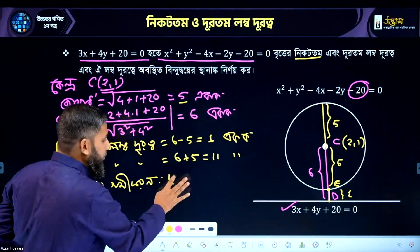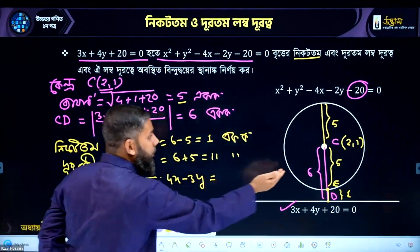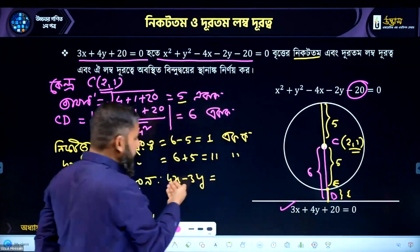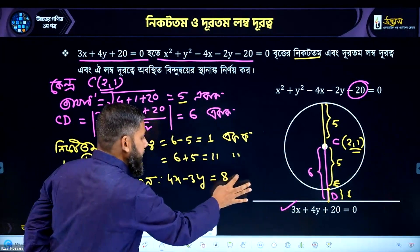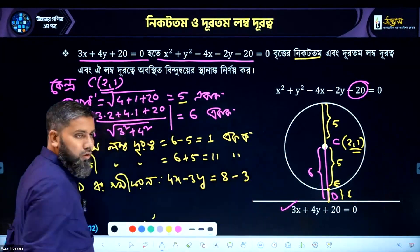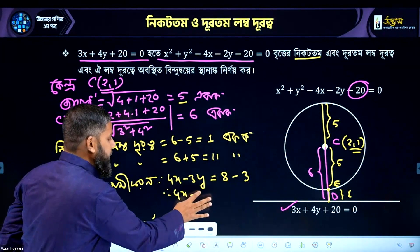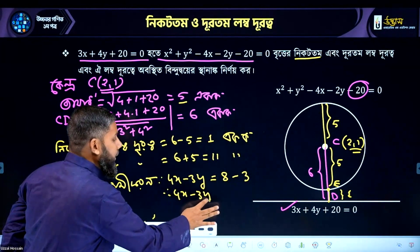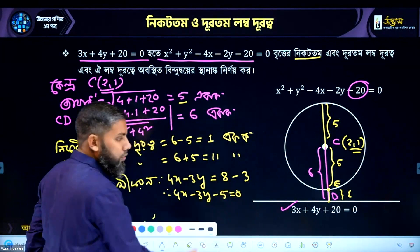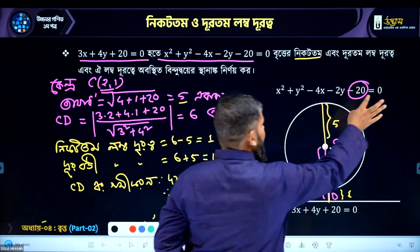4x minus 3y — that is point (2, 1). That means 4x minus 3y minus 5 equal to 0.